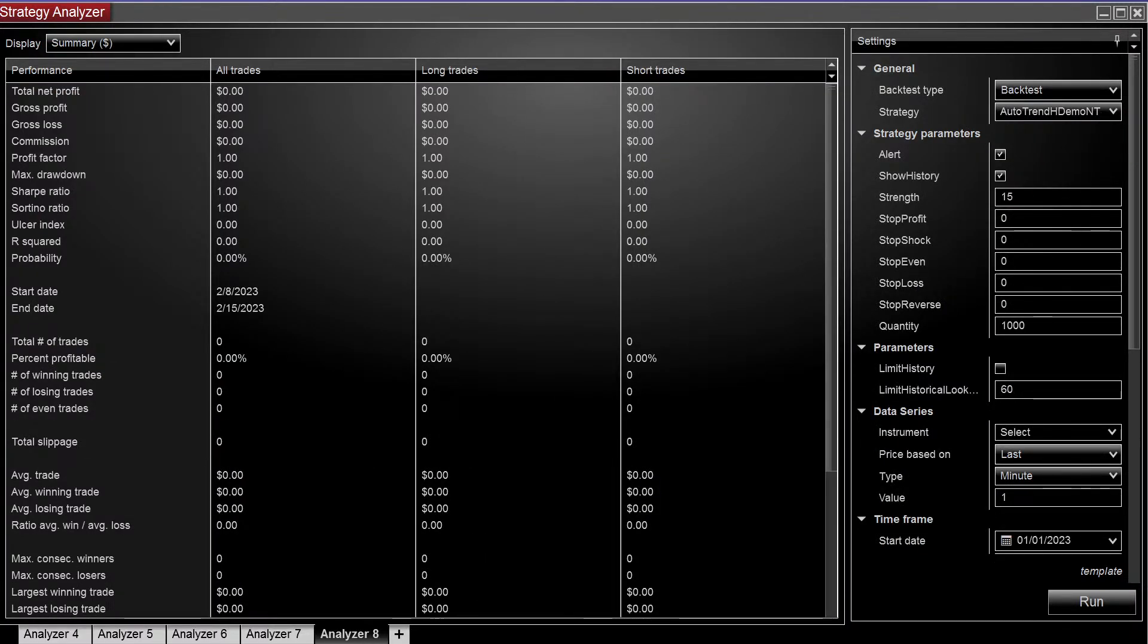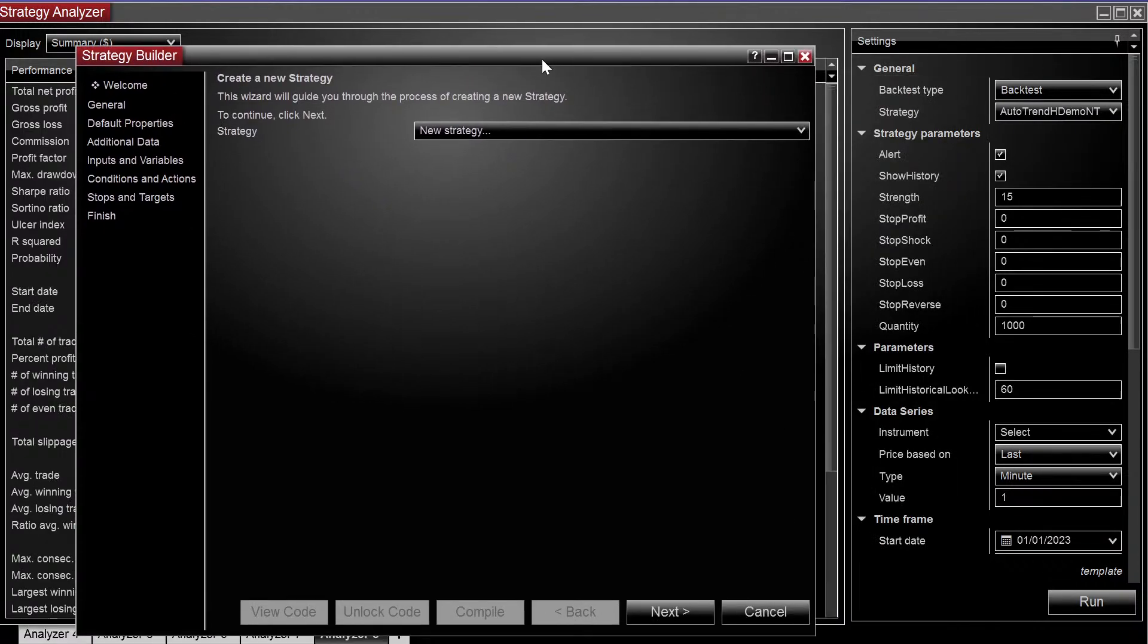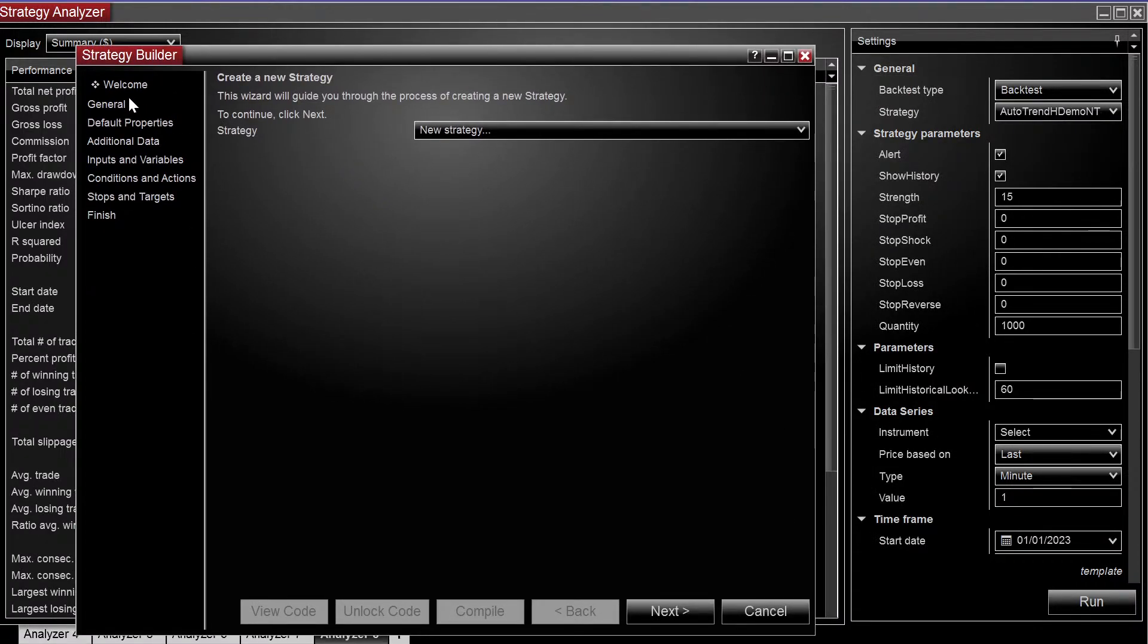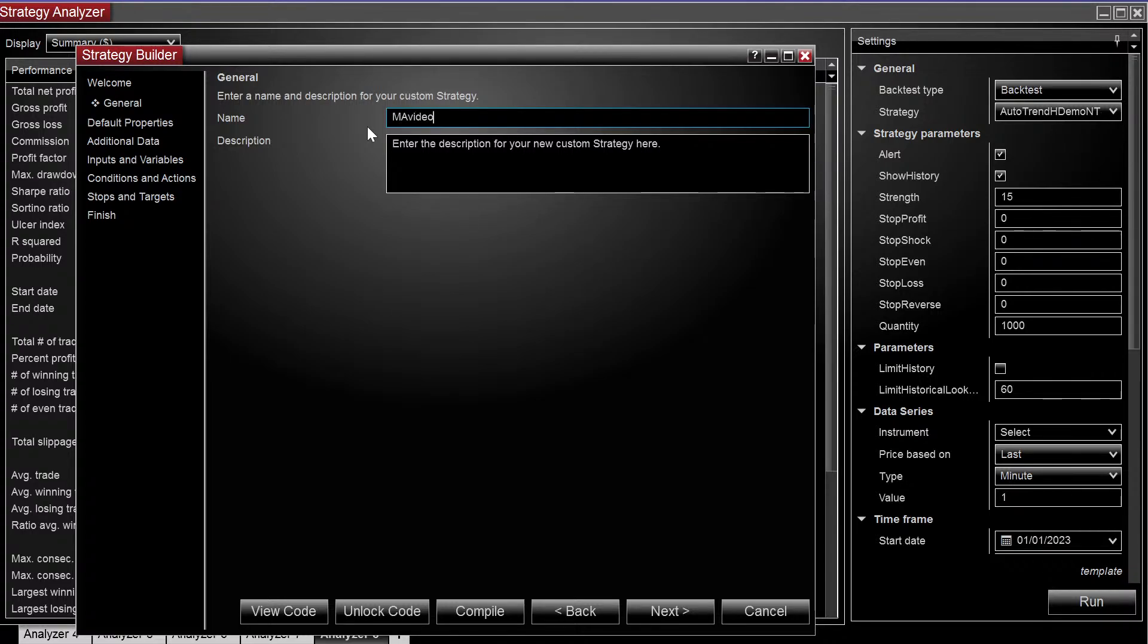So moving over to the builder, give it one second to load up. So we have the welcome screen, you can choose your strategy. We're just going to call this MA video.